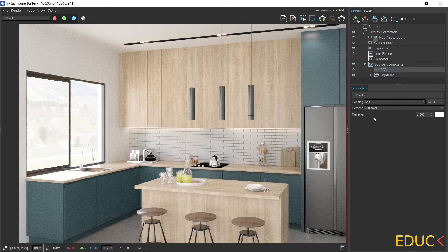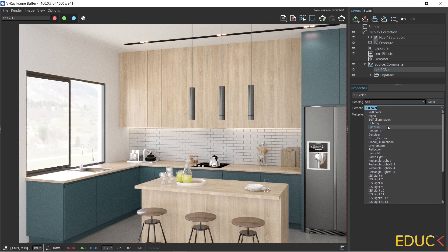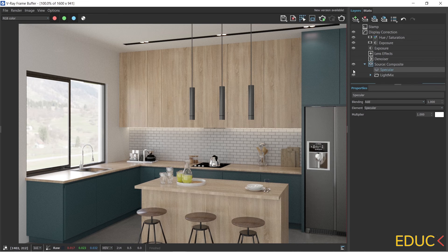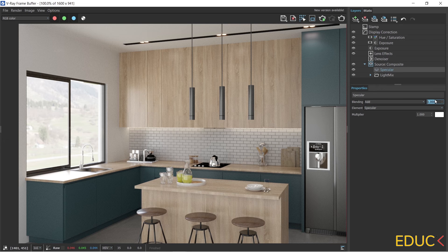I change the layer to Specular. After selecting Specular, I can see how the scene changes — places where the light reflects, near the refrigerator and near the kitchen cabinet, have a stronger effect. I turn off Specular and we can see it's gone; I turn it on again and the effect is visible. If the effect of Specular is too intensive, we can reduce its intensity — for example, from 1 to 0.7 — and the intensity of the specular is decreased.